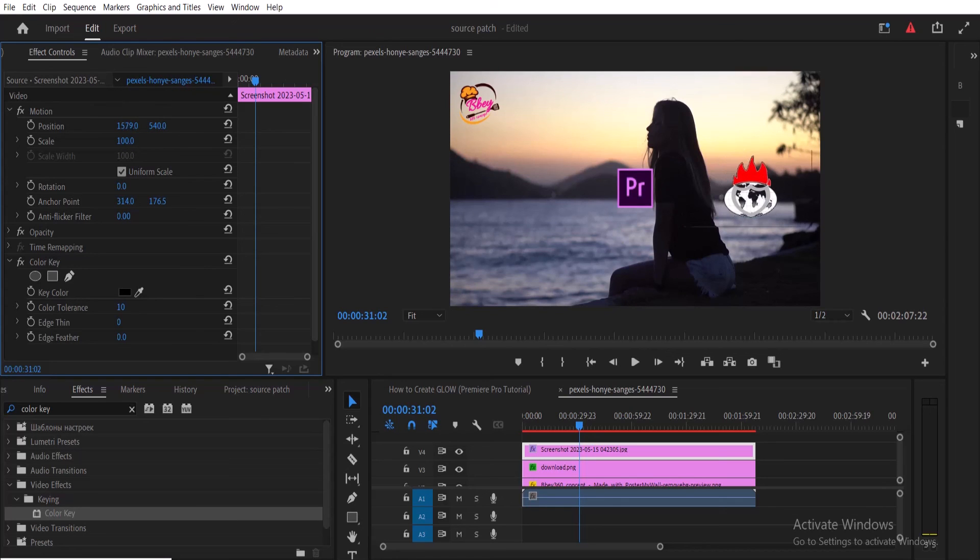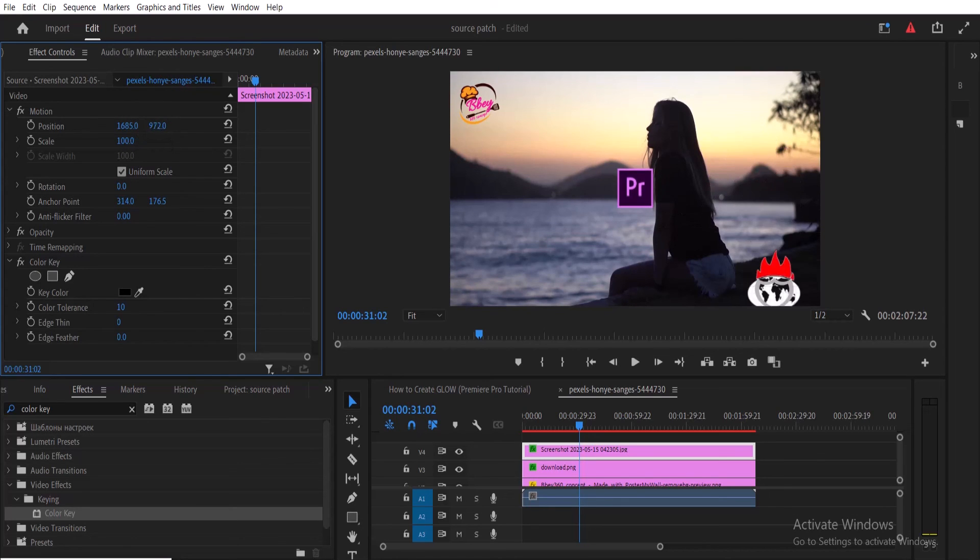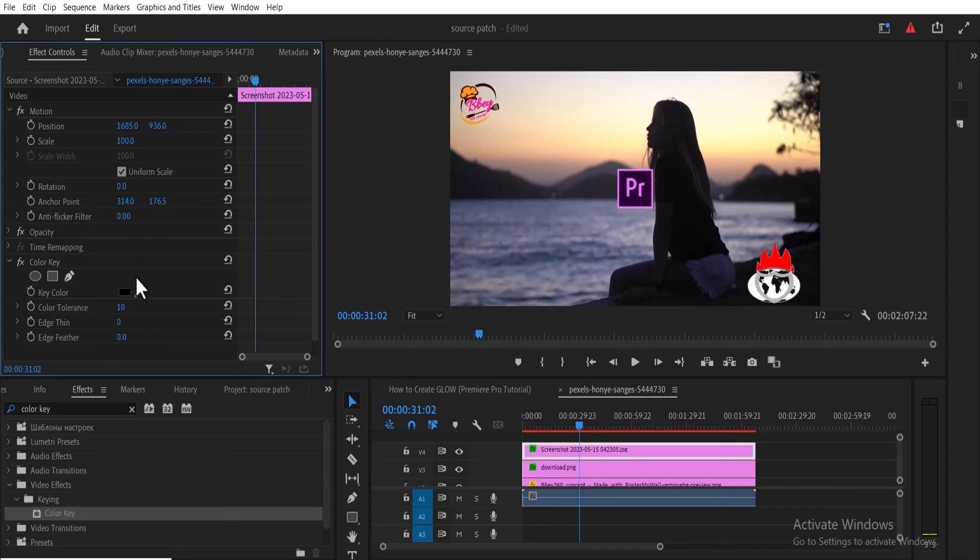move the location of this logo and take it to any position I want. Another thing you can also do is adjust the value of Edge Thin and Edge Feather to make the logo smoother.